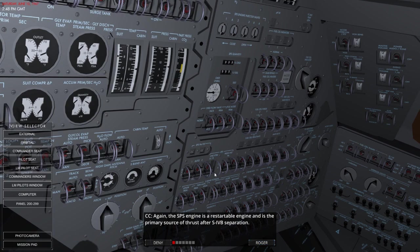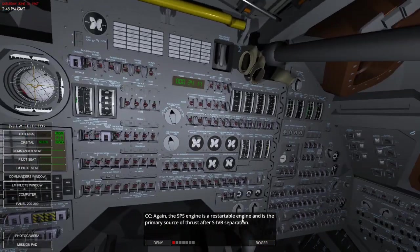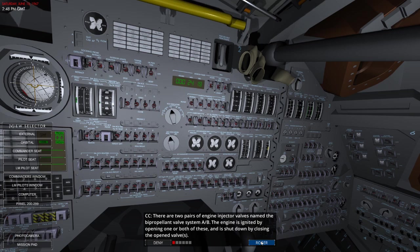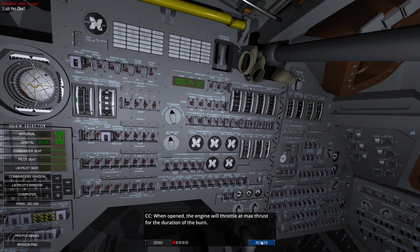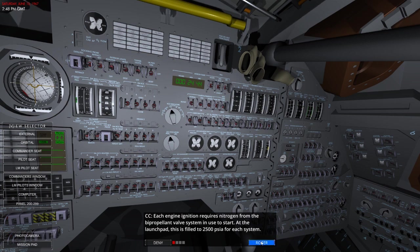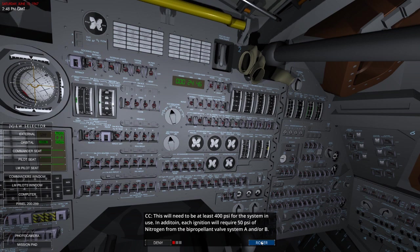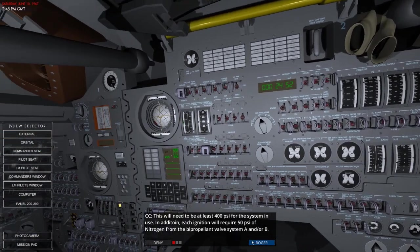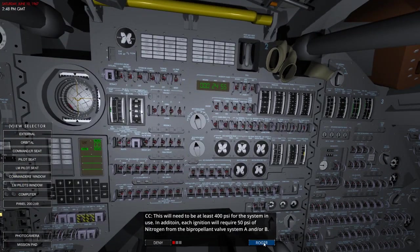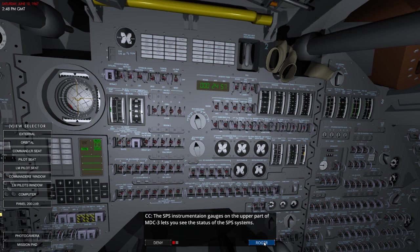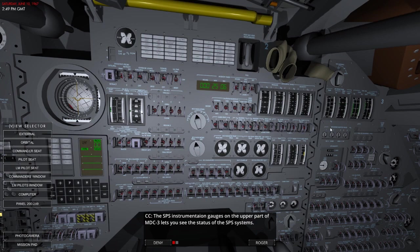The SPS engine is a restartable engine and is the primary source of thrust after the Saturn V booster separation. There are two pairs of engine injector valves named the bi-propellant valve system, AB. The engine is ignited by opening both or one of these and shutdown by closing the valves. When opened, the engine will throttle up to max thrust for the duration of the burn. Each engine ignition requires nitrogen from the bi-propellant valve system to use this start. At the launch pad, it's filled with 2,500 PSI for each system. This will need to be at least 400 PSI for the system in use. In addition, each ignition will require about 50 PSI of nitrogen from the bi-propellant valve system A and B. The SPS instrumentation gauges on the upper part of the MDC-3 lets you see the status of the SPS systems.